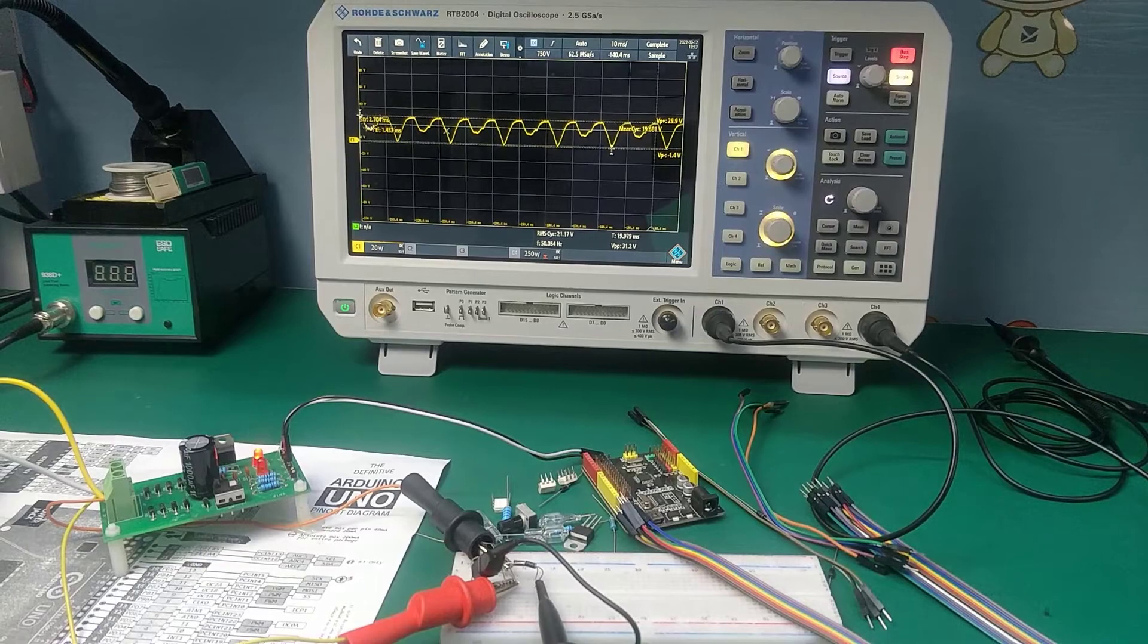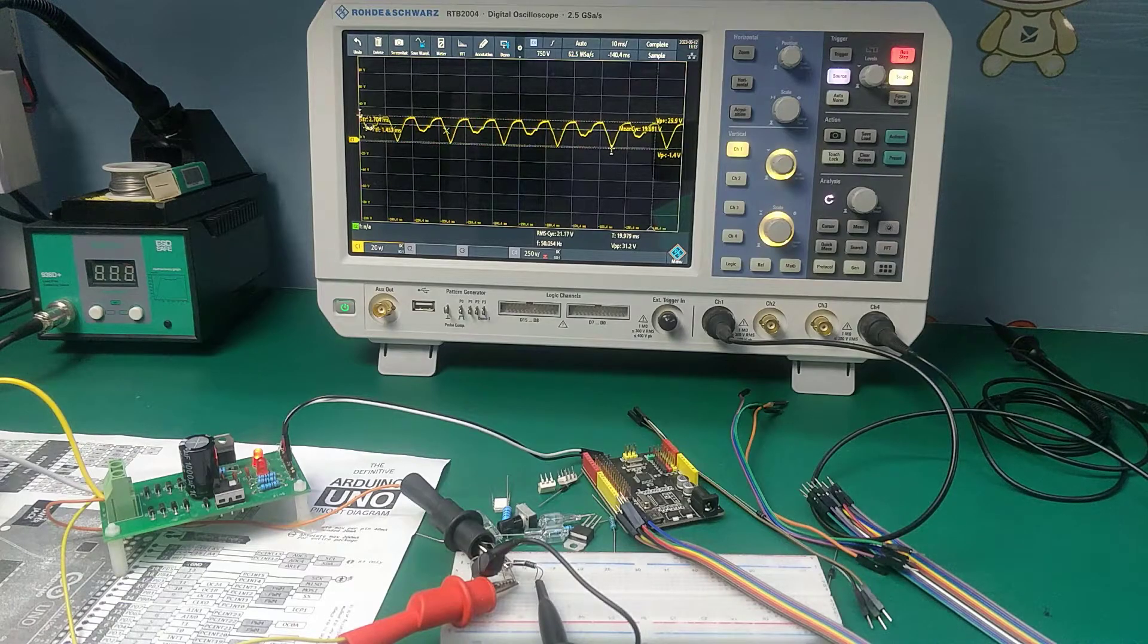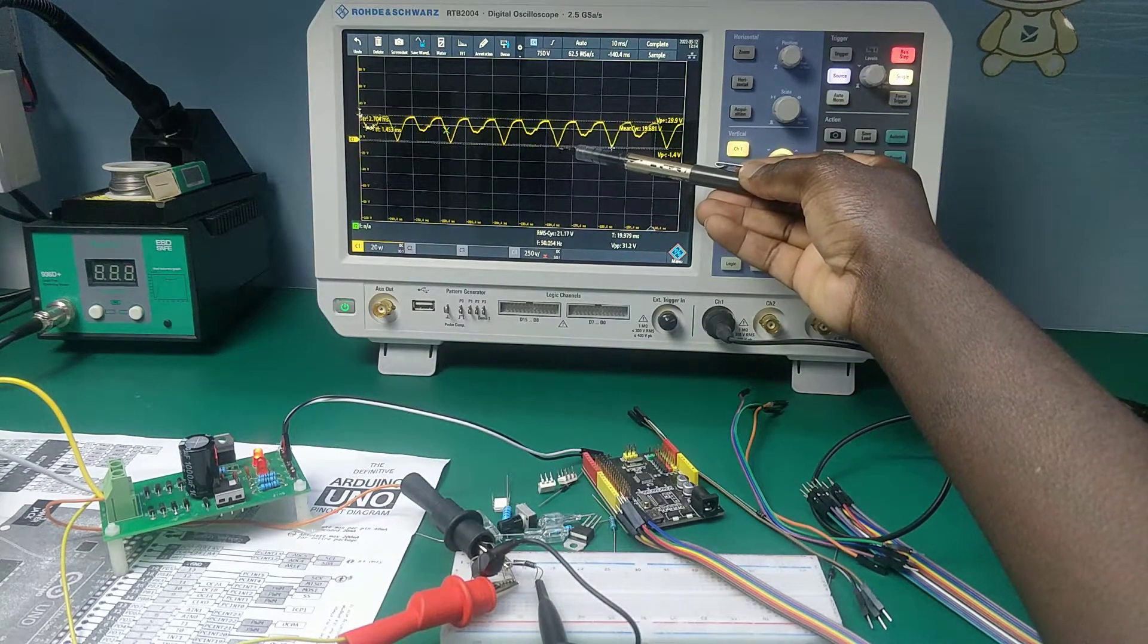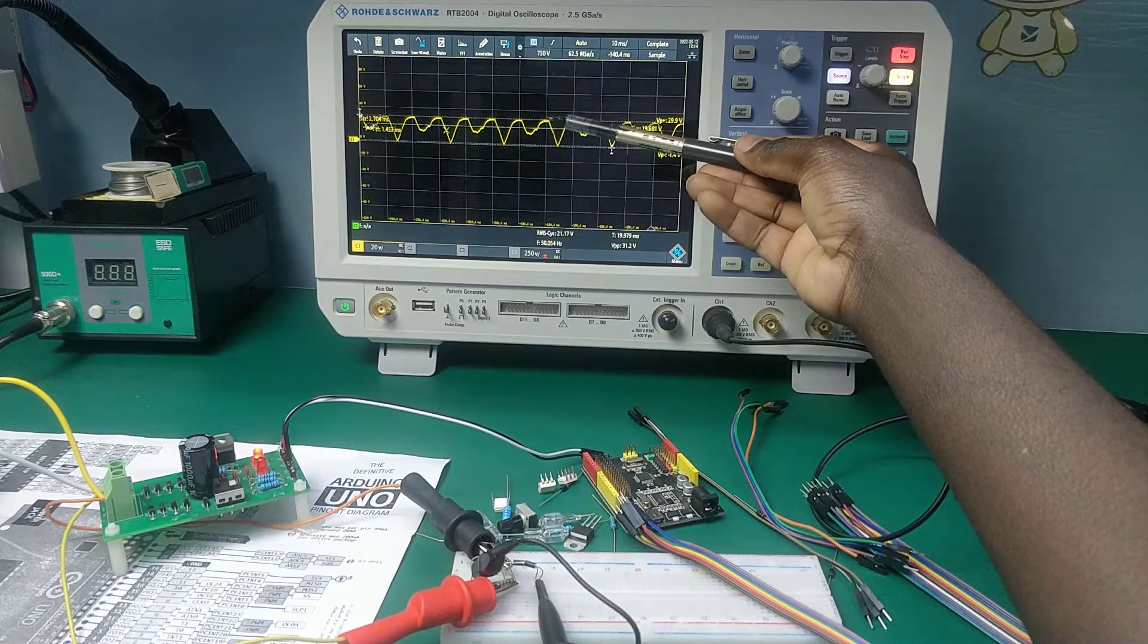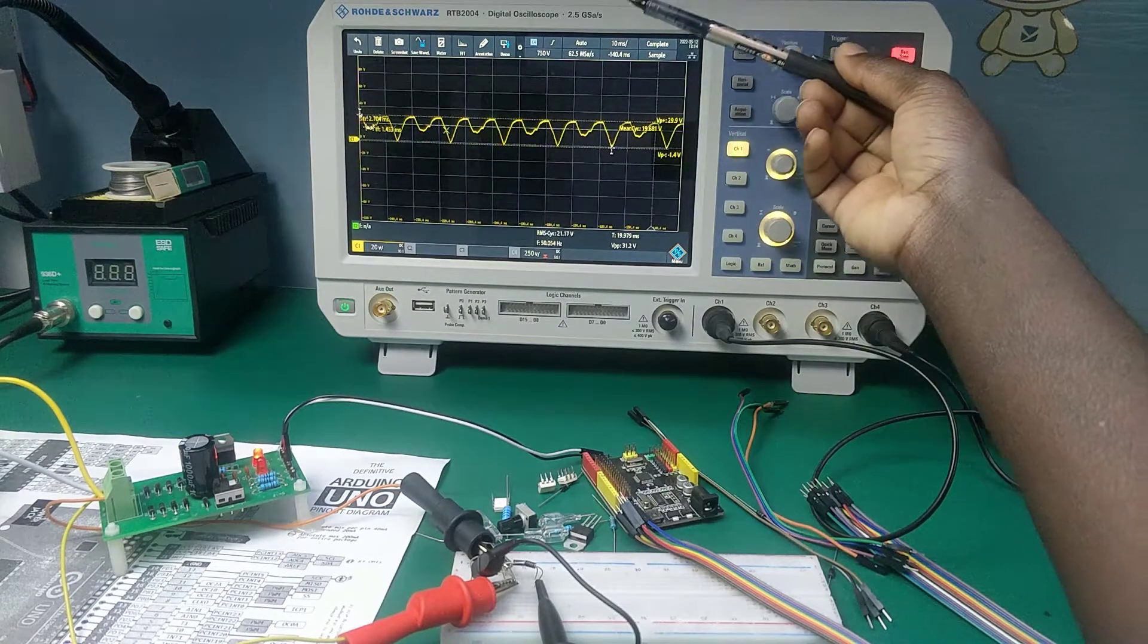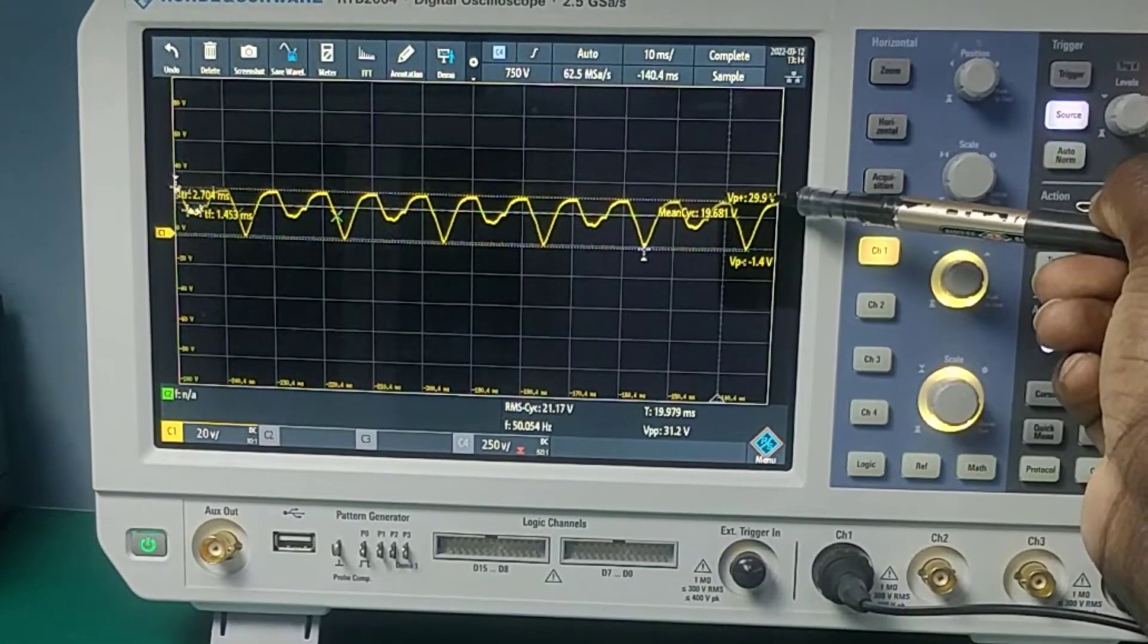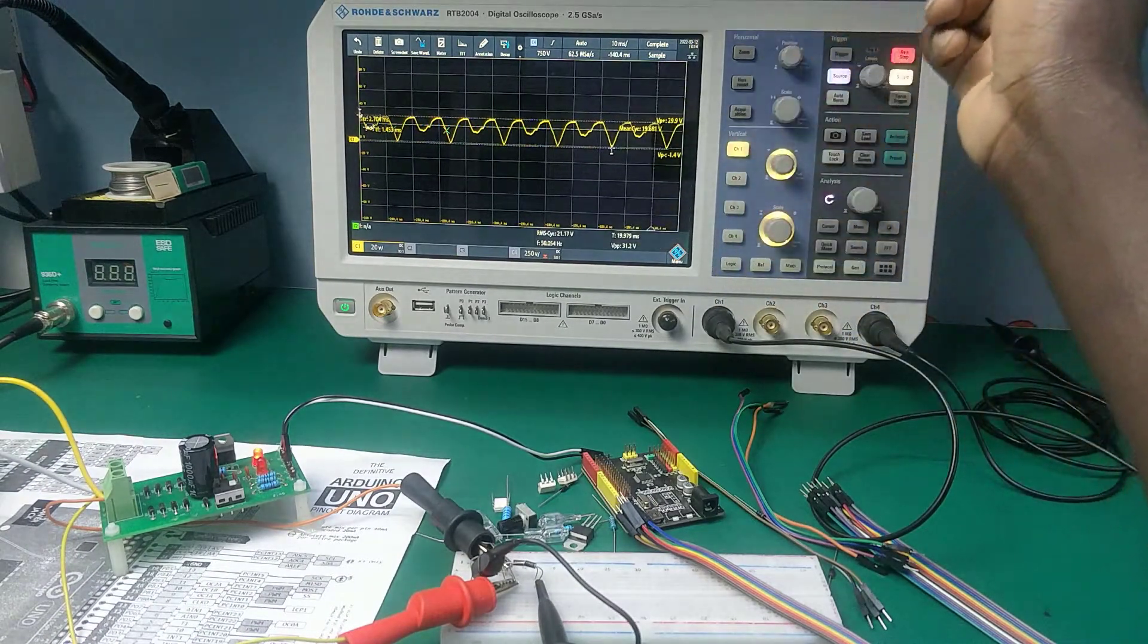This is the output from the full bridge rectifier. Here we have a rectified AC mains voltage or we can also call it a pulsating DC because the negative part of the wave has been cut off and taken up to the positive part. It's no more a perfect AC waveform but you can call it a pulsating DC. We have 29.9 or almost approximately 30 volts peak to peak and the frequency is still the same which is a frequency of 50 hertz with a period of 20 milliseconds.